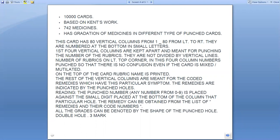This card has vertical columns numbered 1 to 80 from left to right, numbered at the bottom in small letters. The first four vertical columns are kept apart and meant for punching the card rubrics. They are not divided by vertical lines, and the number of rubrics is noted on the top left corner of the fourth column, with the number punched so that there is no confusion even if the card is mixed or mutilated. On the top of the card, the rubric name is printed.